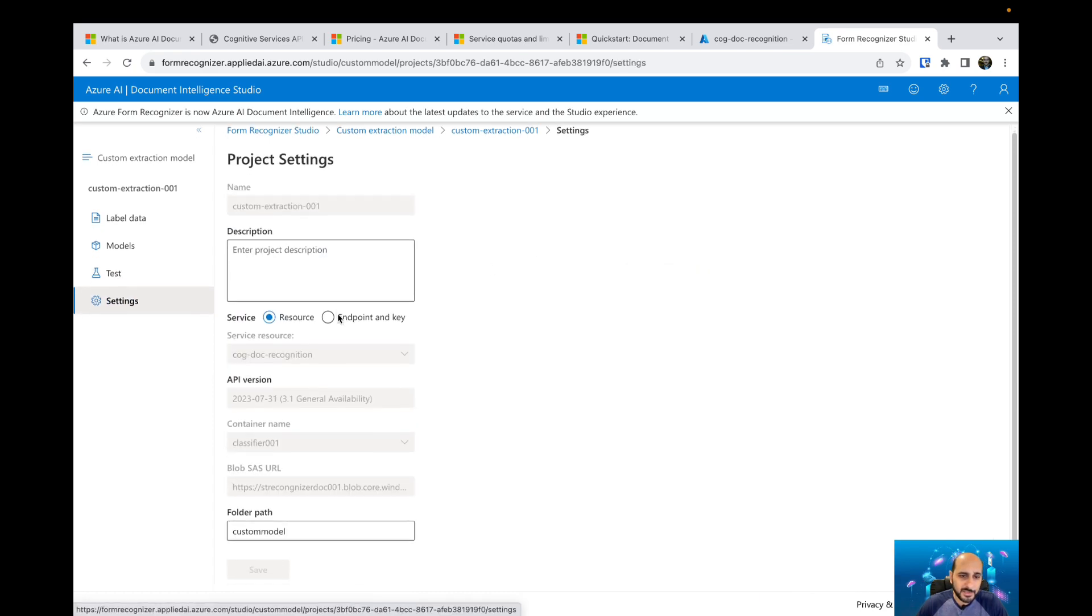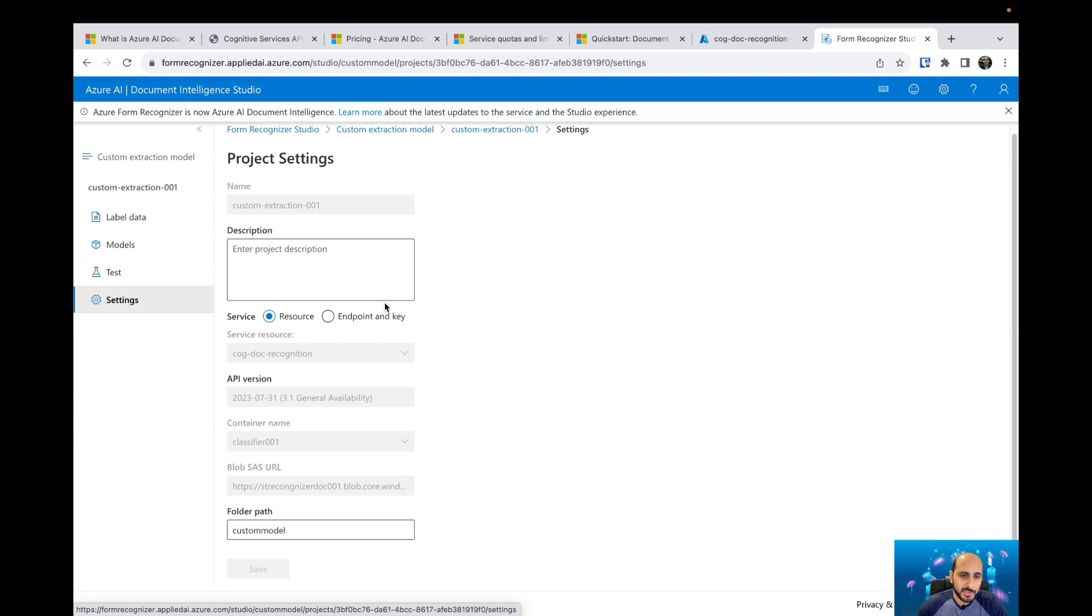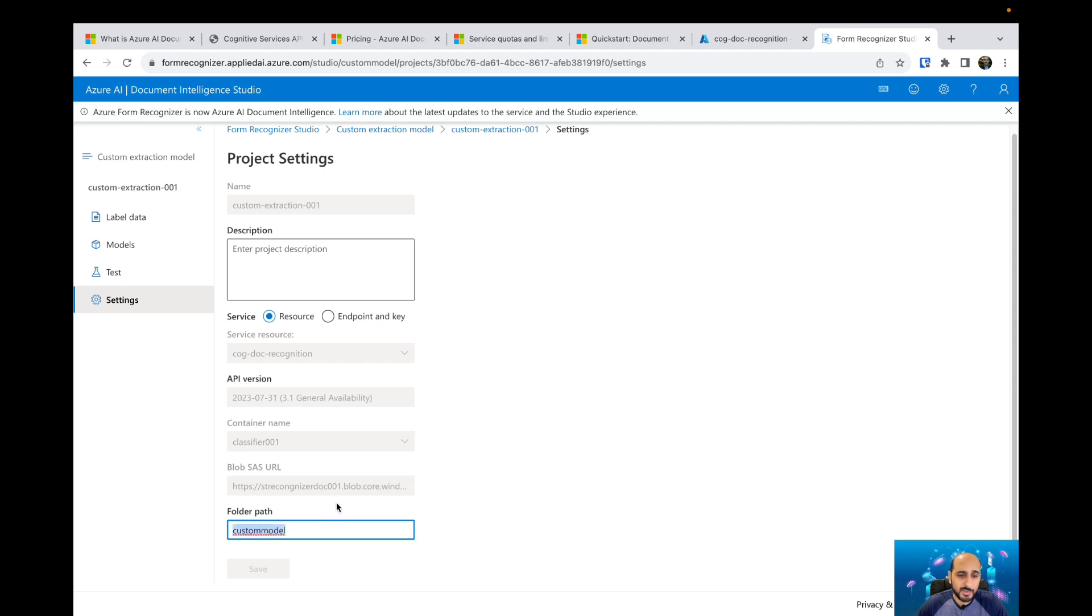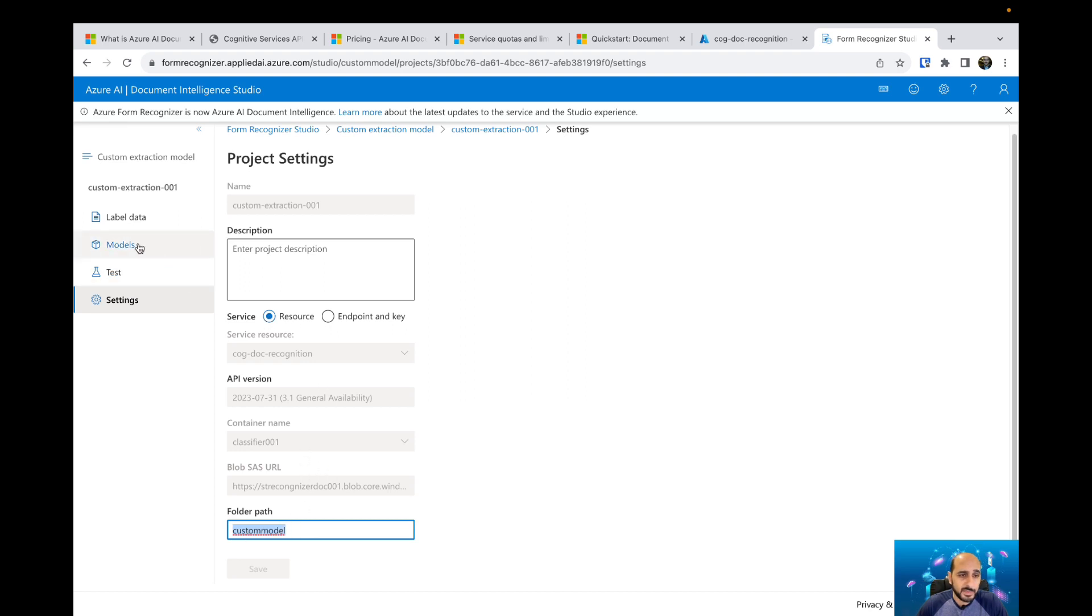Also, we have settings. Here in settings, we can change our project settings. If you'd like to change your Azure Document Intelligence resource, if I have created another one on Azure portal, you can just change to the endpoint and specify the endpoint and key as well. Also, you can change the folder path. If you have created another folder path with other files and you'd like to train your models based on that specific folder path on your blob container, you can change the folder path here.